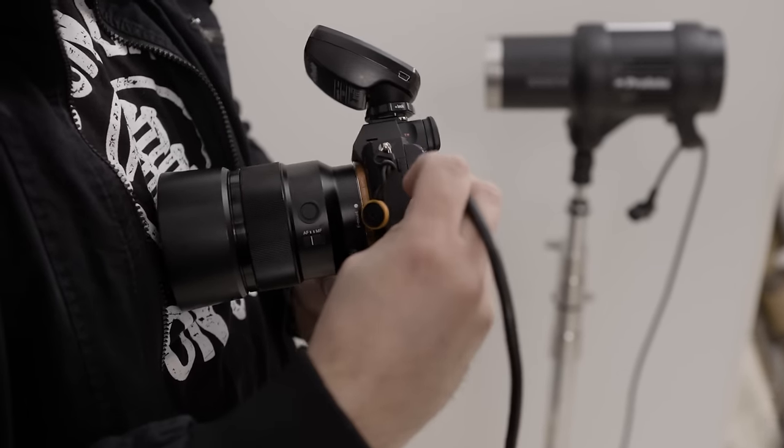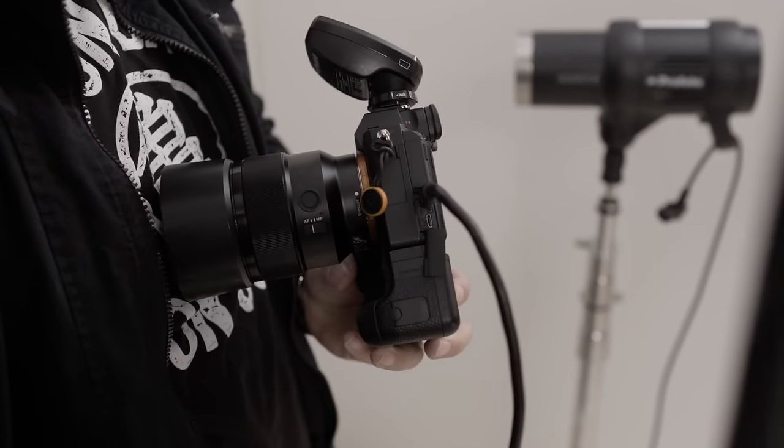I'll be showing you this using the Sony A7R III, but the process is going to be similar on other Sony cameras like the Sony A7 III, the A9, A6400, and many others.